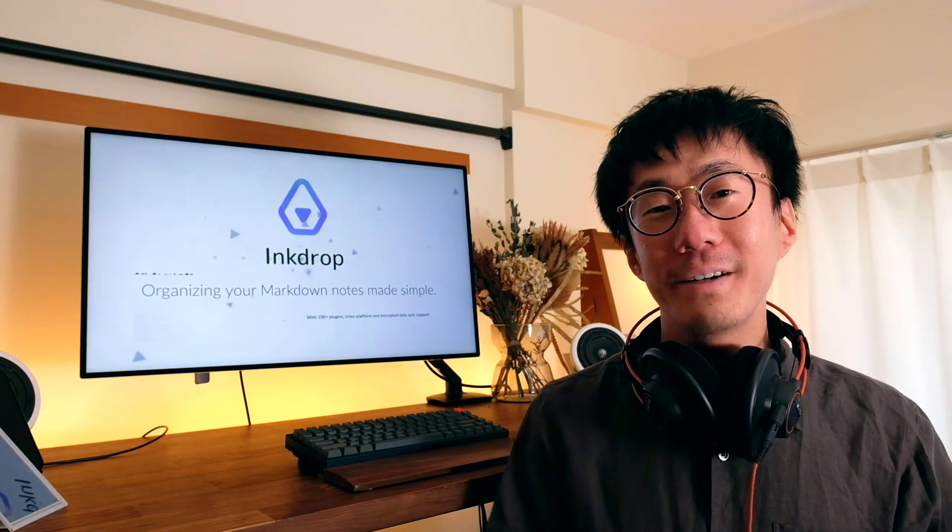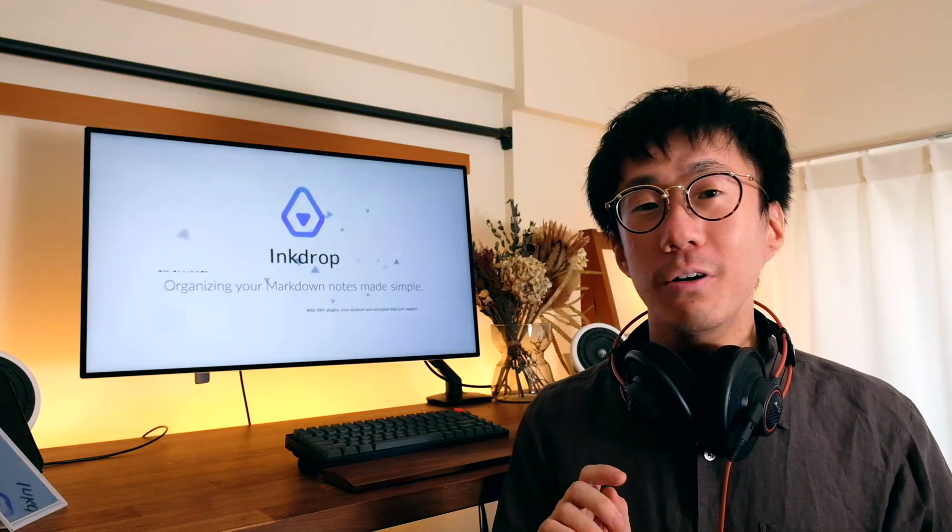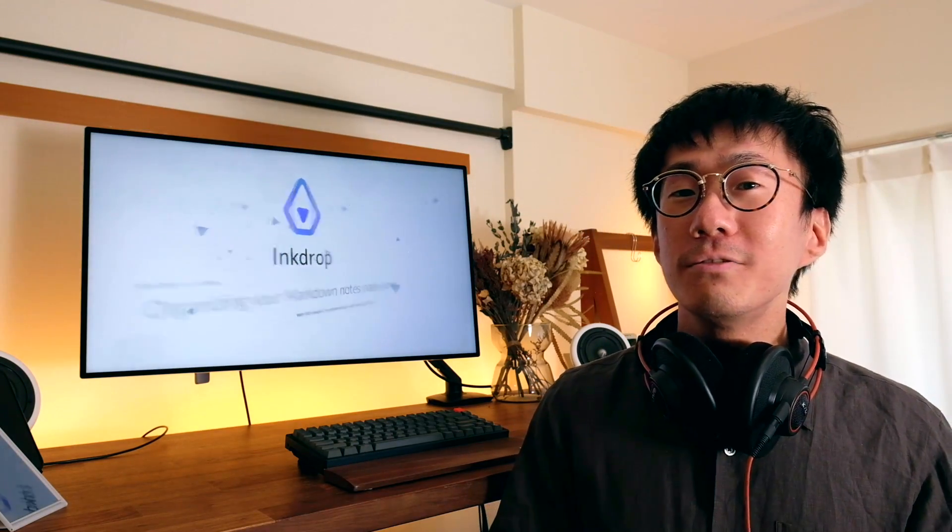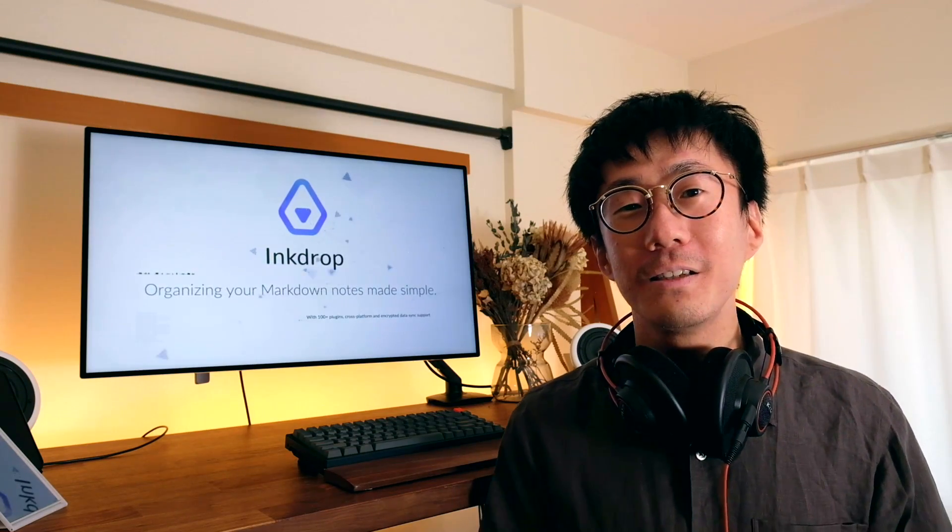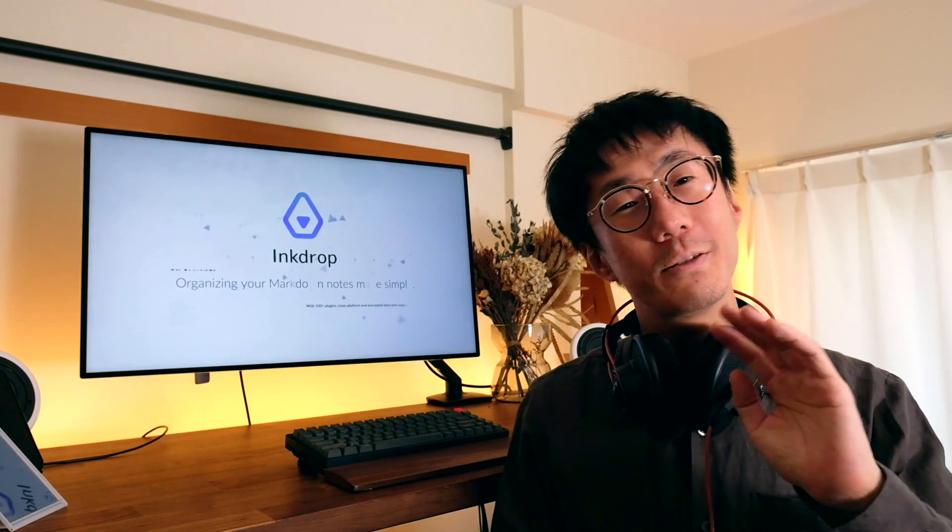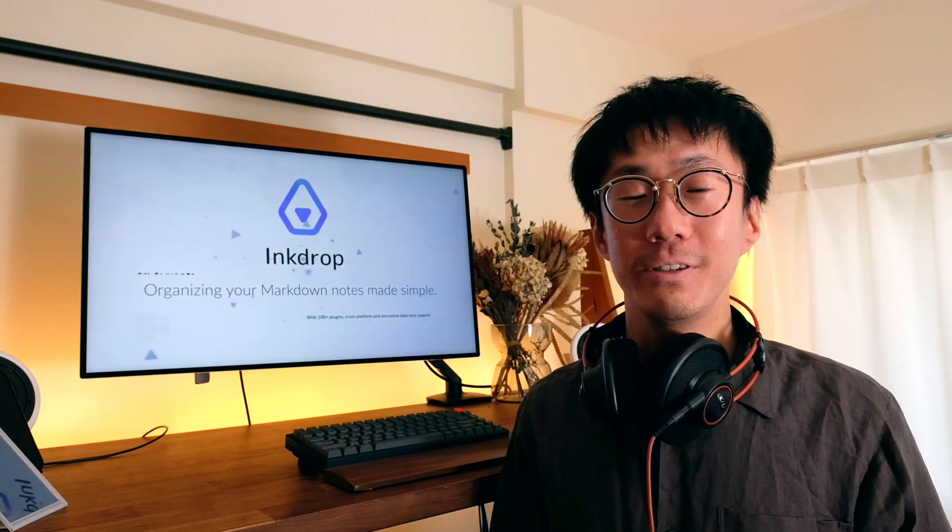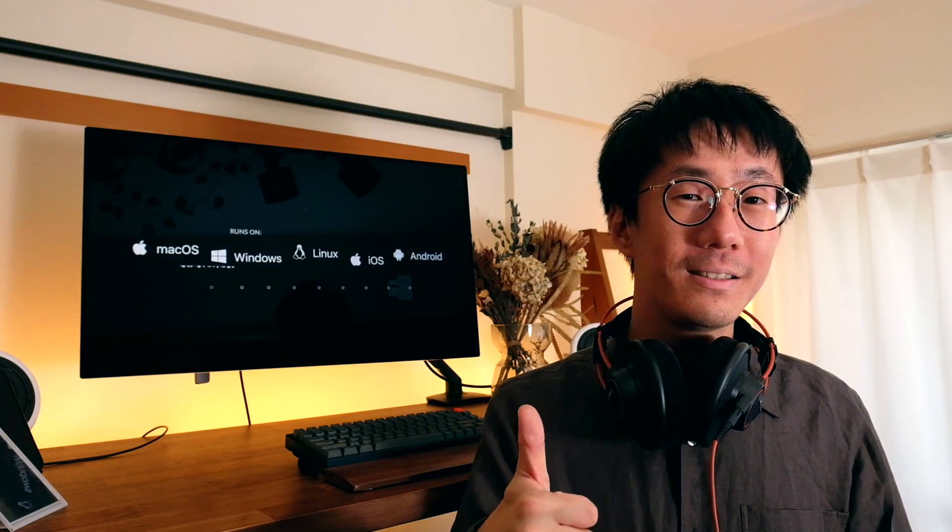We've got many more improvements and bug fixes in this update. So please refer to the release note down below to learn more detail. So that's pretty much it. And I hope you like this update. And I'll keep it up. Thank you for supporting Ink Drop as always. And I'm looking forward to seeing you guys enjoying it. So thank you for watching this video and see you in the next one. Peace.